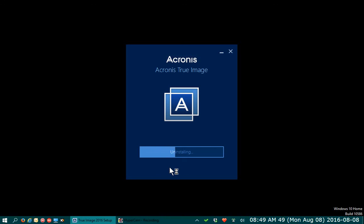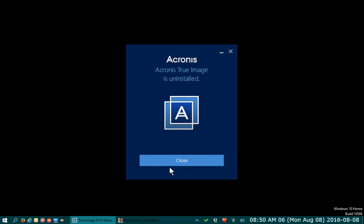Now I find that with Acronis, the most reliable way to use it is the bootable CD, the bootable media that you can create. I make the CD, but you can also create a bootable USB stick, I believe.